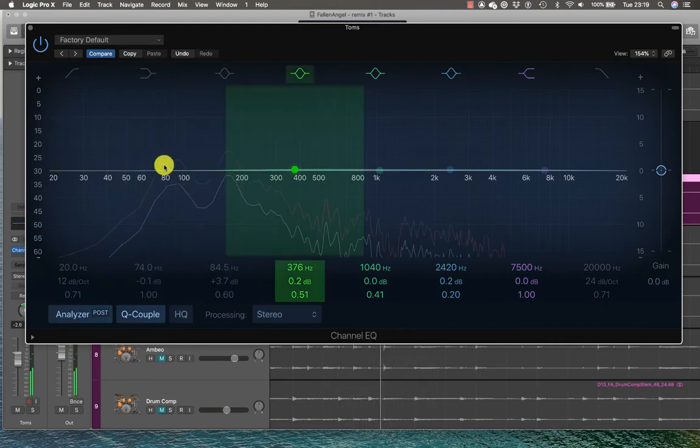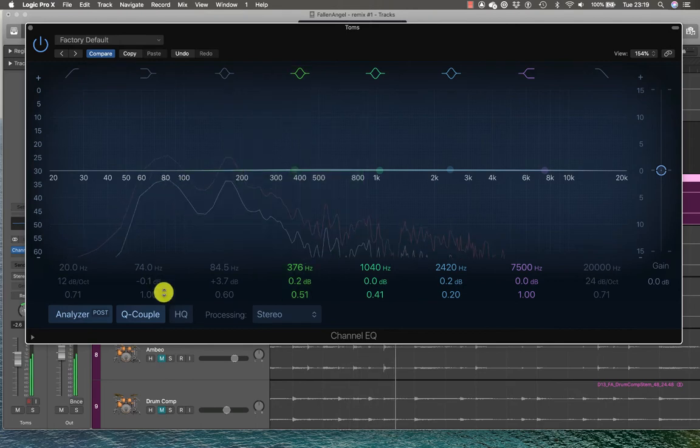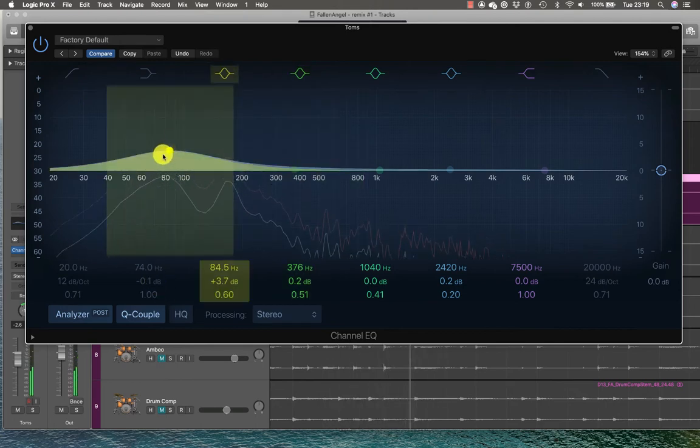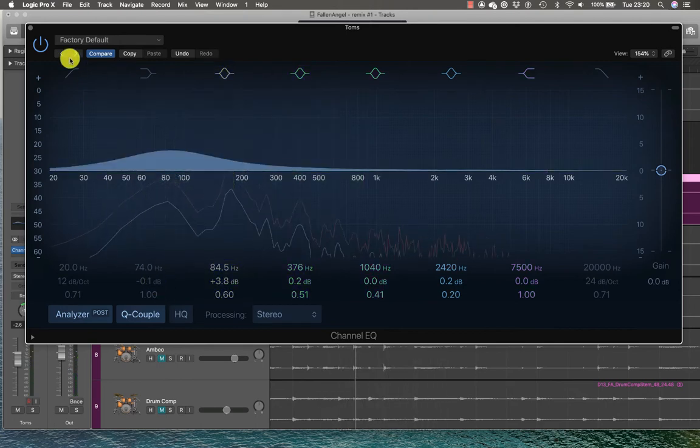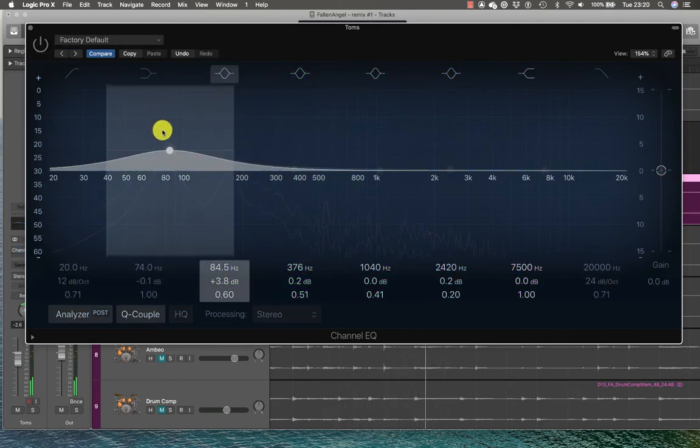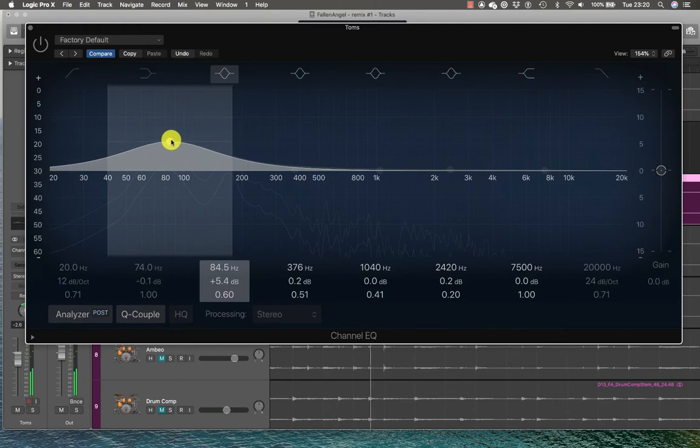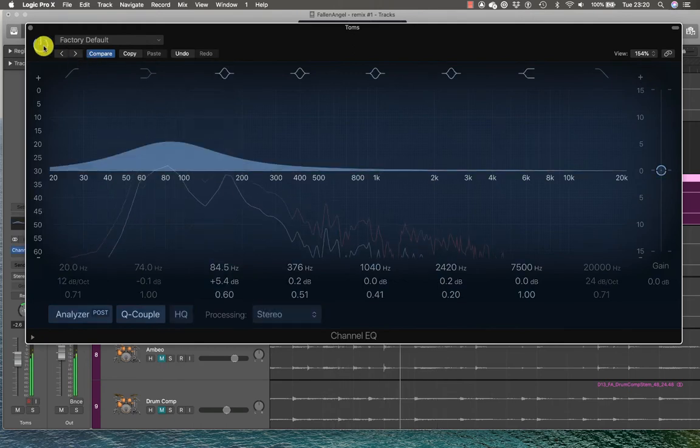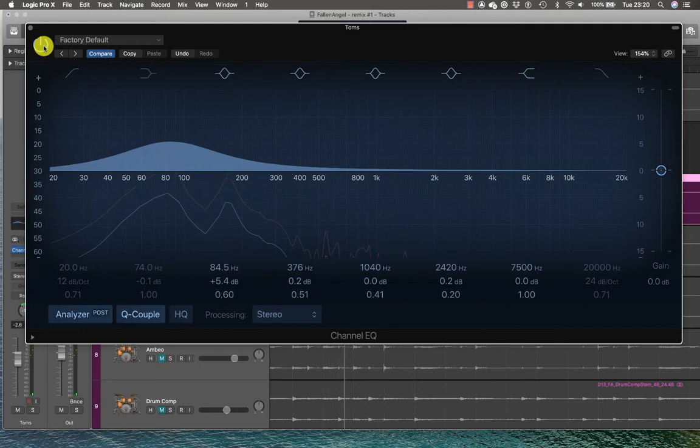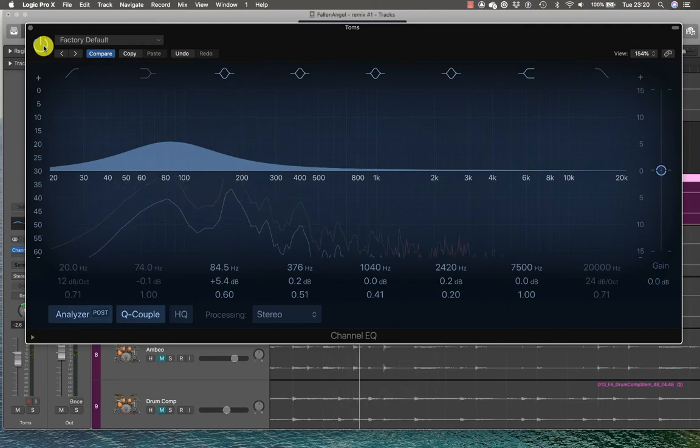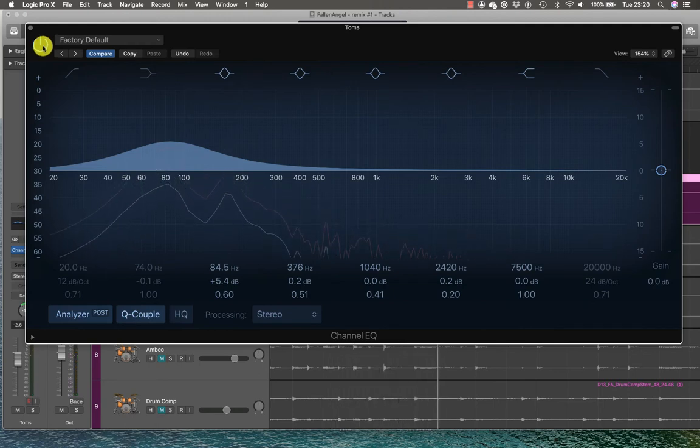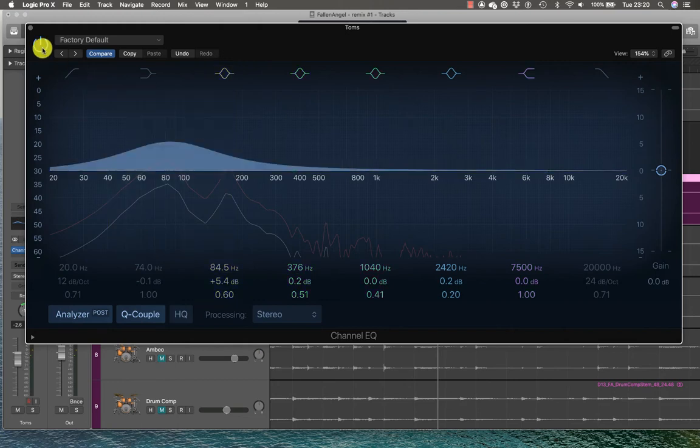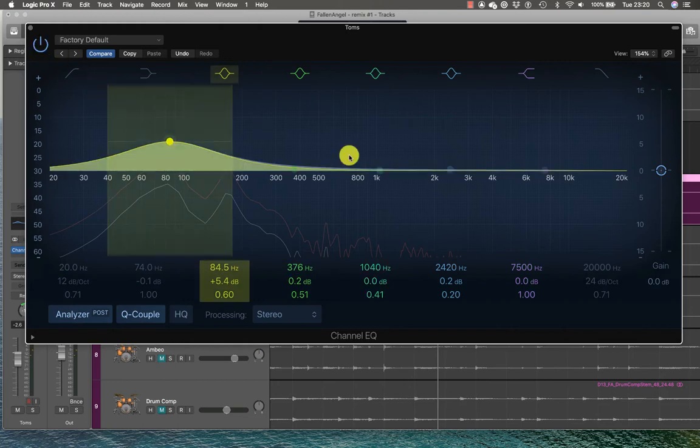There's a fundamental down there so let's boost that. Let's start there. I'm going to hype it. You can hear the low end of the tom come out.